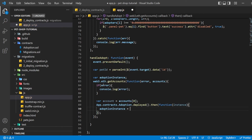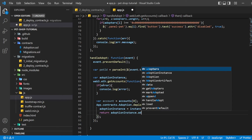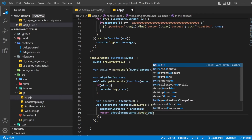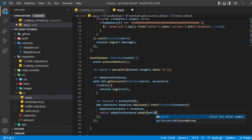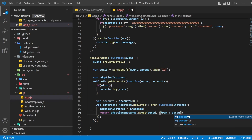We send the transaction by executing the adopt function with both the pet's ID and an object containing the account address, which we stored earlier in account. The result of sending a transaction is the transaction object. If there are no errors, we proceed to call our markAdopted function to sync the UI with our newly stored data.